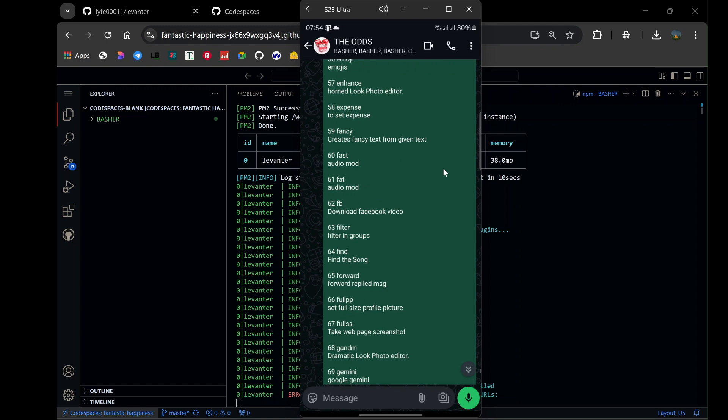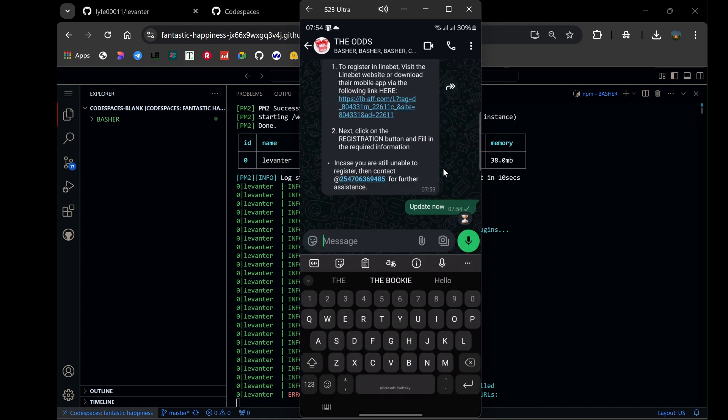Additionally, keep an eye out for updates from the bot's developers. Updates often include new features, bug fixes, and performance enhancements, so staying updated ensures you're getting the best experience.